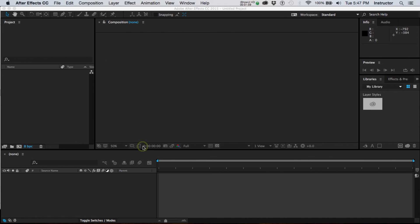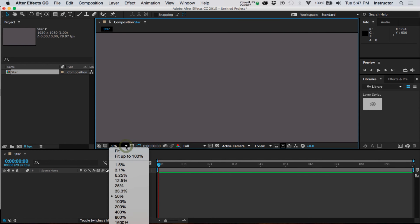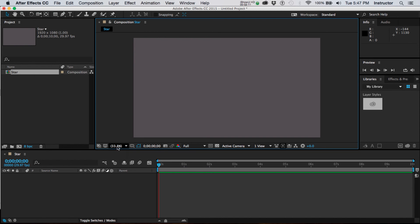So I'm going to say OK, and there I can see my composition at 50% I'm still not seeing the entire composition. So if I want to fit it onto the screen I can say fit and it shows me that at 33% I can see my entire composition.